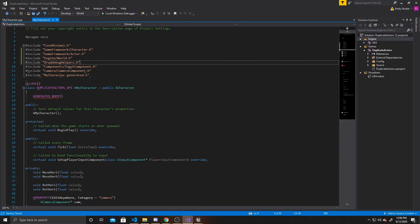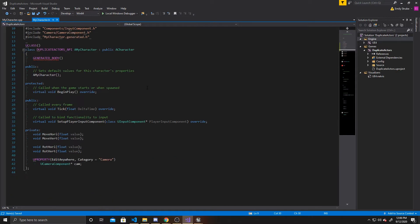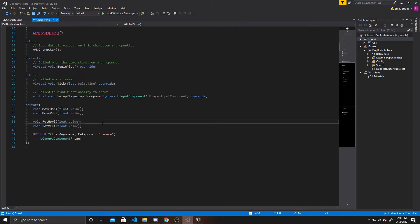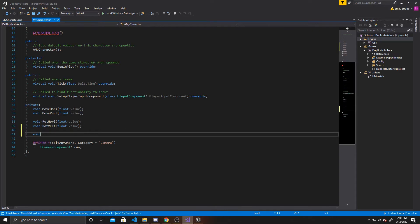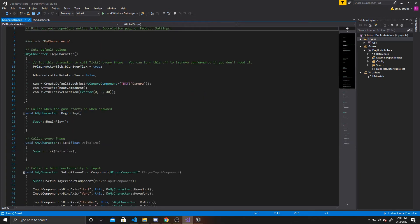Now that we have our includes, we can go ahead and create the function we'll need. This function is going to be void, I'll just call it "ray", and it's going to have no arguments. Now that that's done, we can go ahead and go over to our CPP.